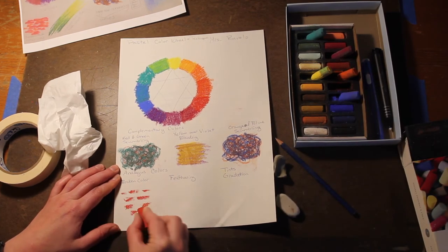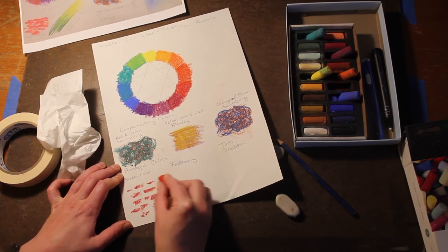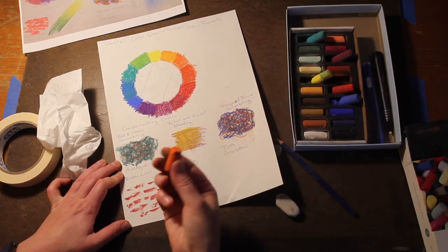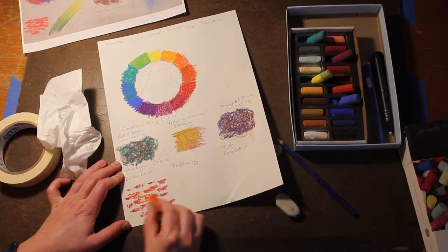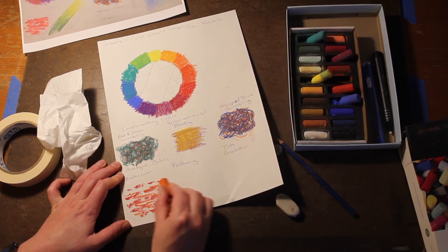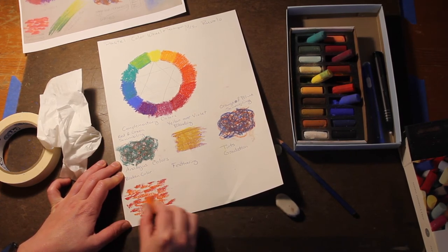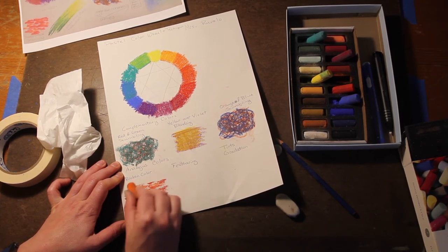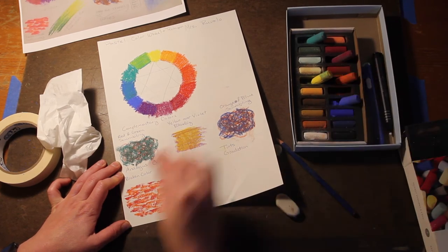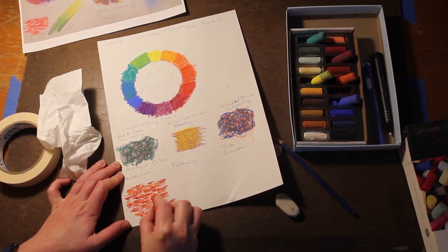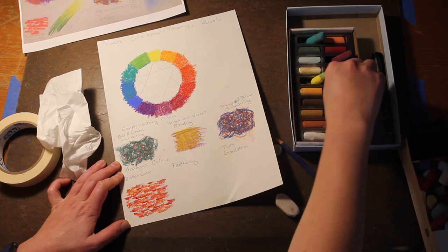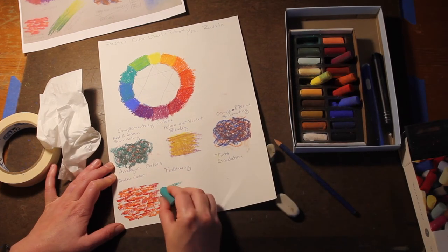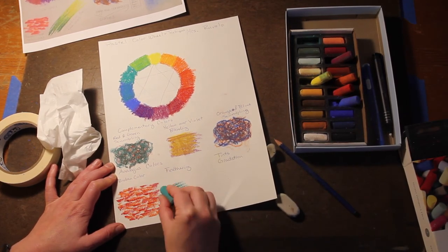Broken color is going to be like just dashes of color, kind of using the pastel on its side. I did red first and then I'm doing orange on top of that. The red should be allowed to stay independent in places and then also have places where the orange overlaps it. There should also be places where the orange is independent of the red, where it's not layered over top.